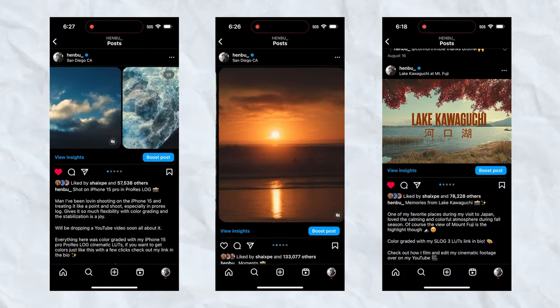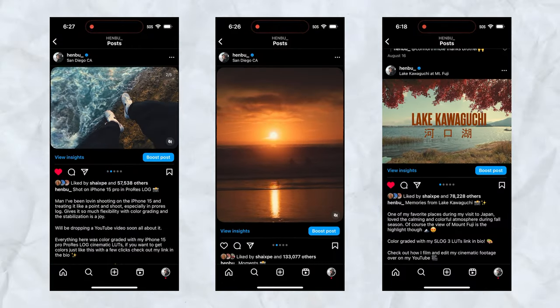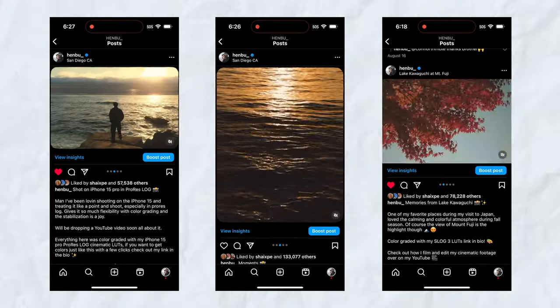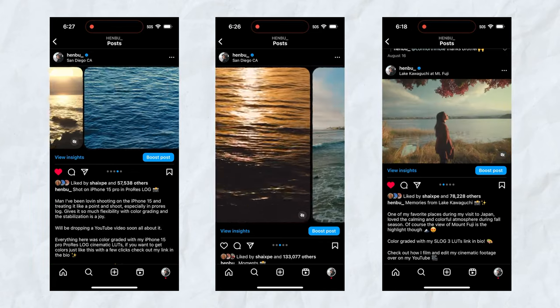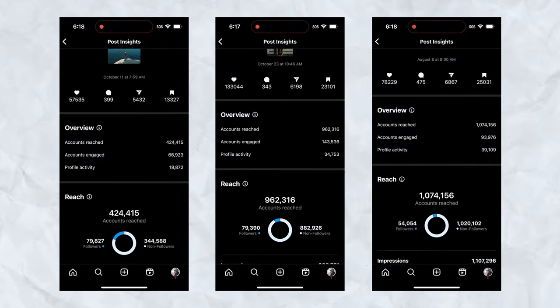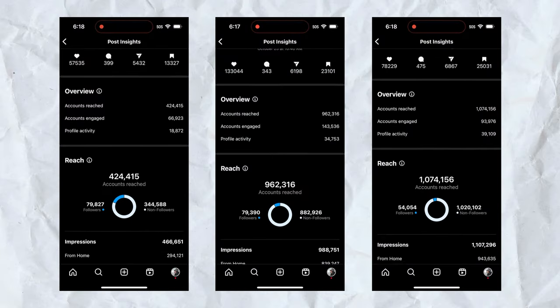Lately I've been creating a lot of these aesthetic Instagram carousel videos and a lot of you guys have been asking me how do I add these black rounded borders in my video. So in this video we're going to be quickly learning how we can add these black borders and also share my thoughts on why you should be creating Instagram carousels and why they might even be better than Instagram Reels in terms of growth.